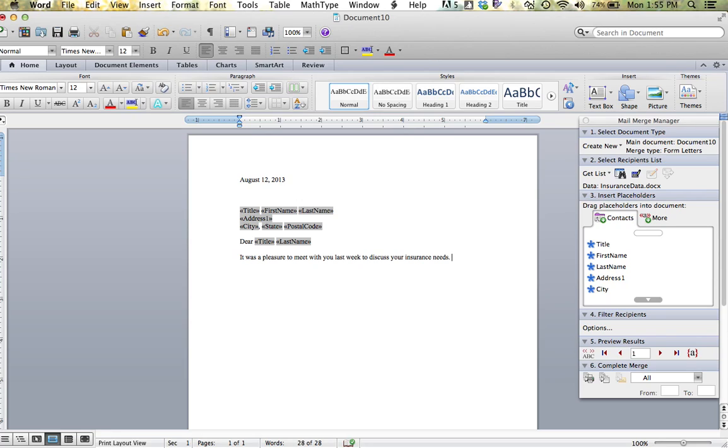Now, we'll say my letter is done. It is time to preview my results. Down below in the fifth step is a preview results option.